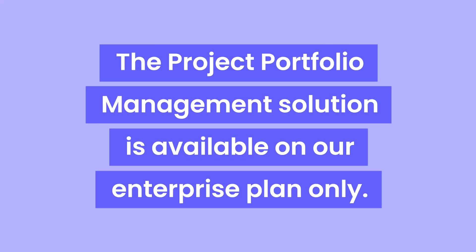Real quick housekeeping, the Monday.com Portfolio Solution is available for teams on our Enterprise Plan only.